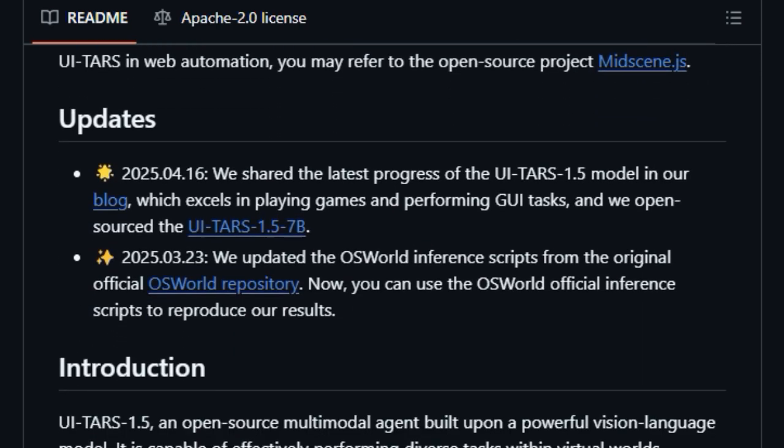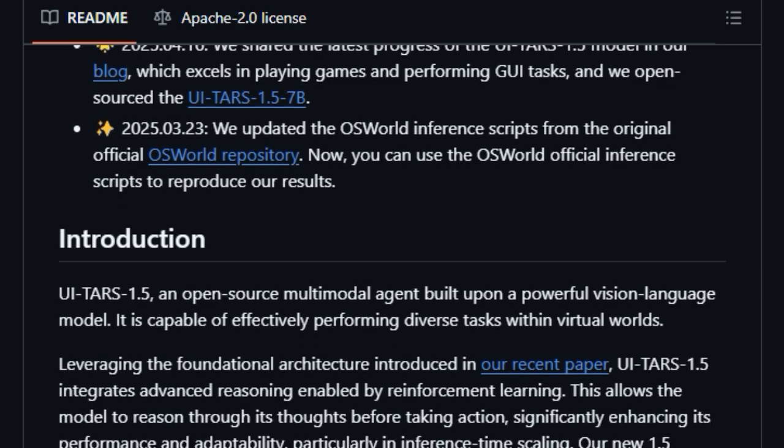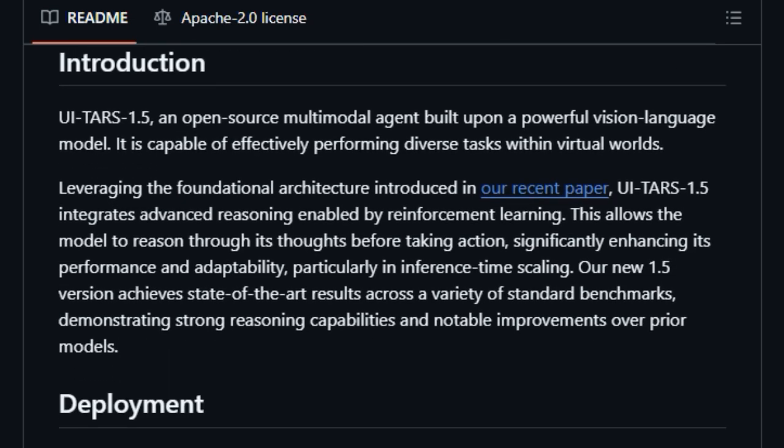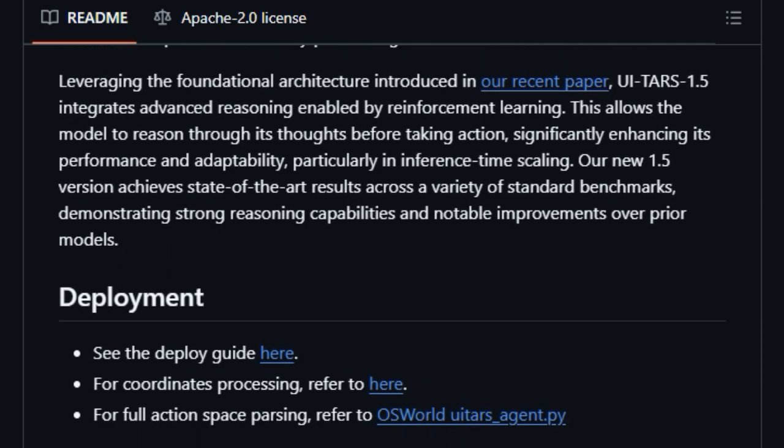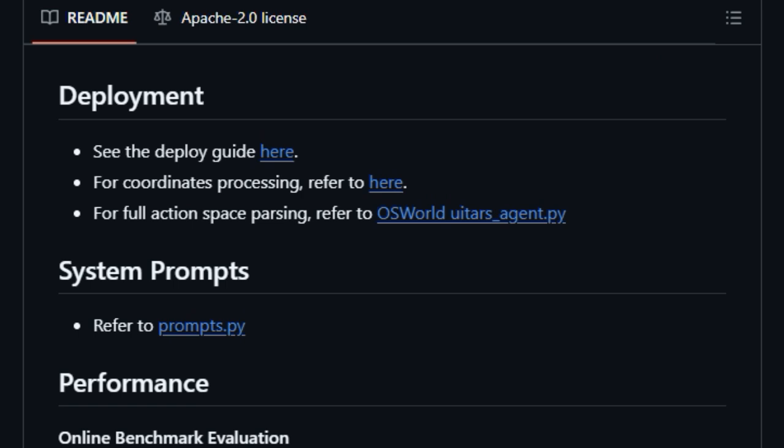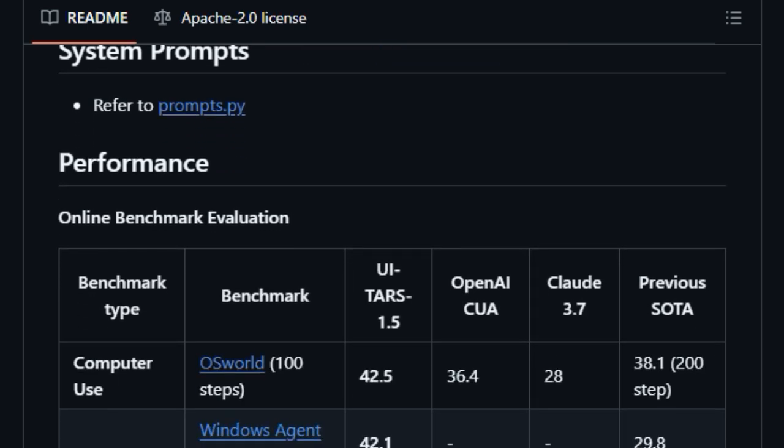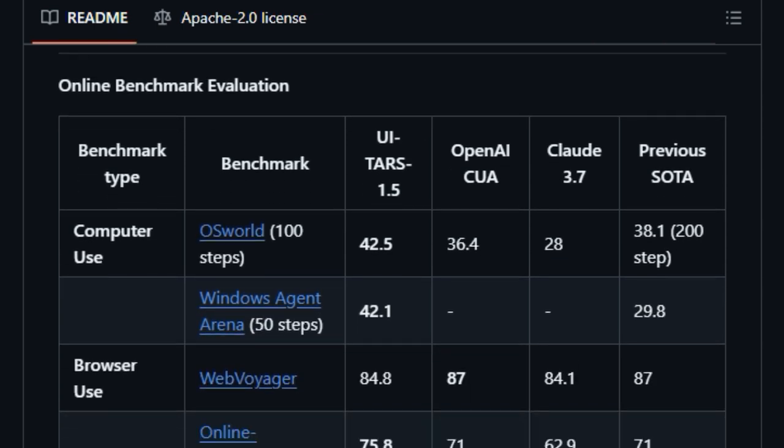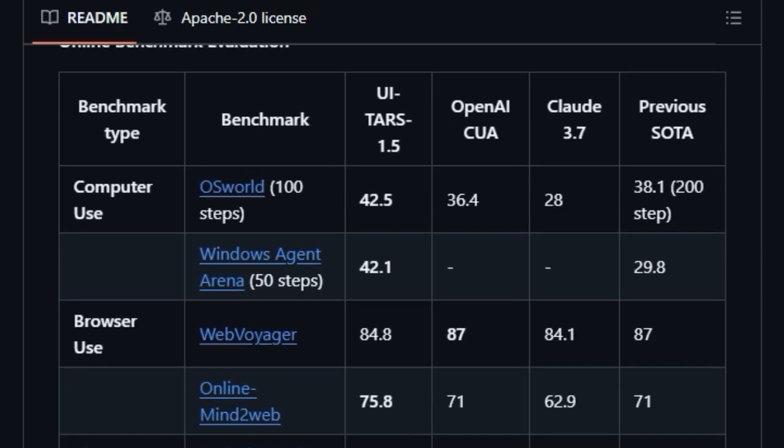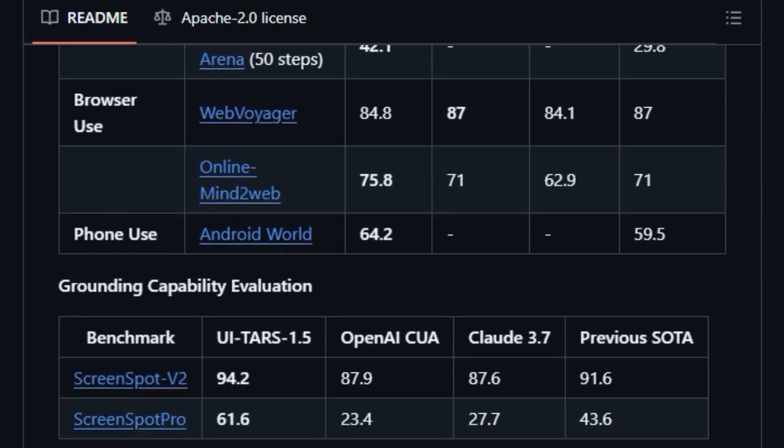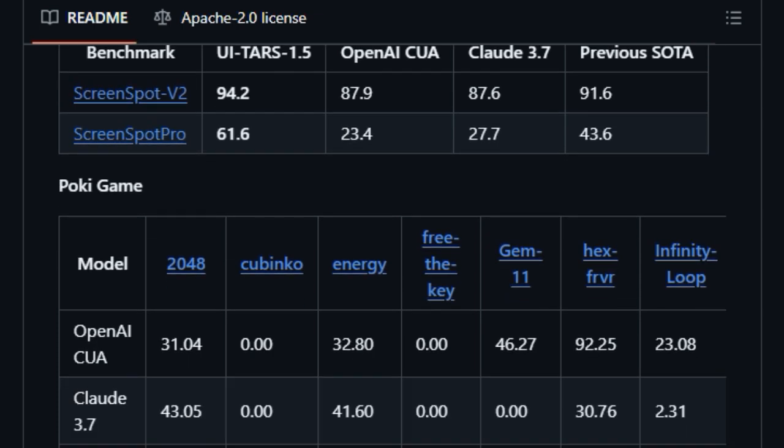A key differentiator is its integration of advanced reasoning powered by reinforcement learning, allowing the agent to think through its actions and plan strategically before execution, significantly enhancing its adaptability and performance. The latest iteration, UITARS 1.5, has achieved state-of-the-art results across various online benchmarks for computer use, browser interaction, and even phone-based tasks, demonstrating its strong reasoning capabilities.